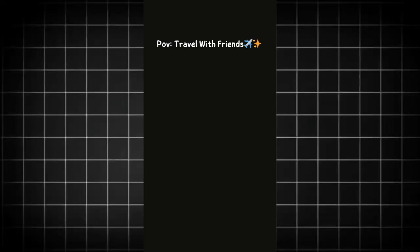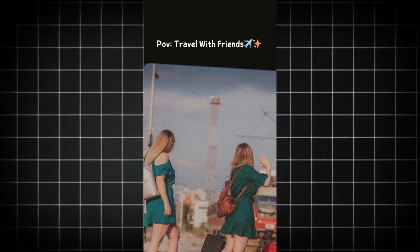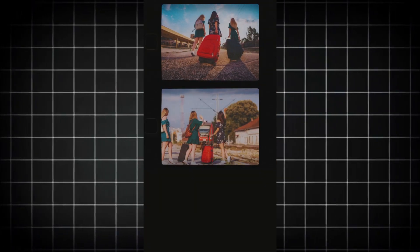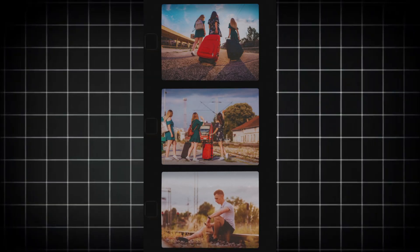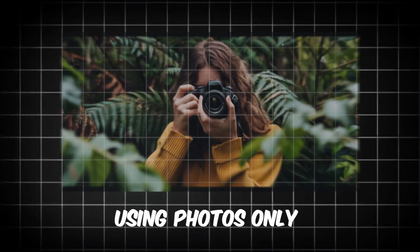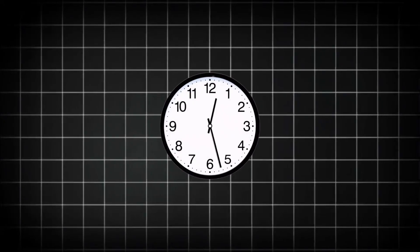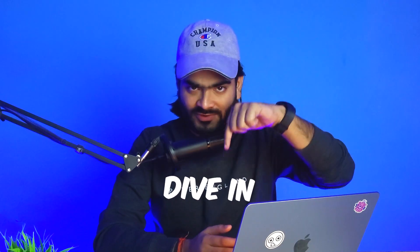In this video, I'm going to show you how you can create an amazing Instagram reel like this right inside Canva by using photos only. So without wasting any time, let's have it.